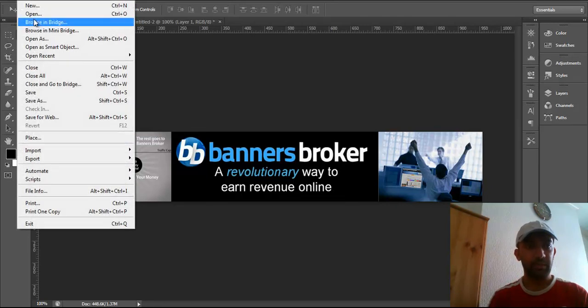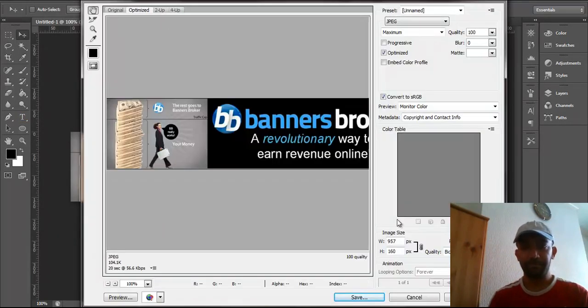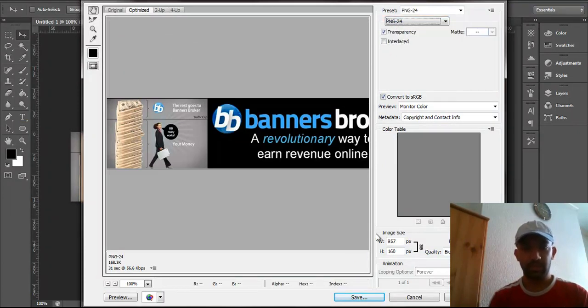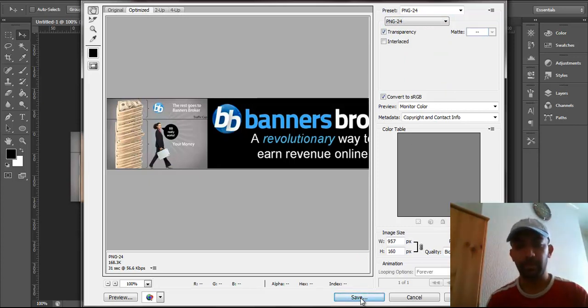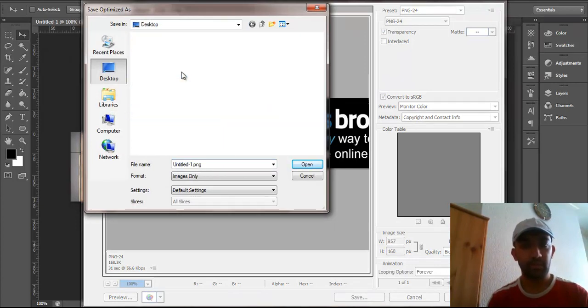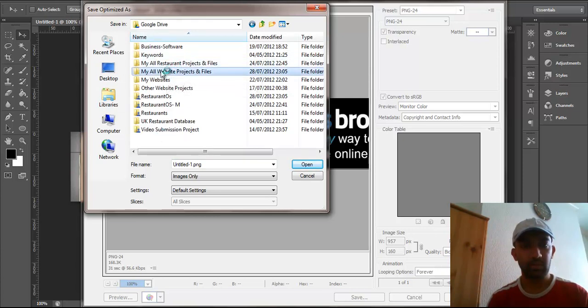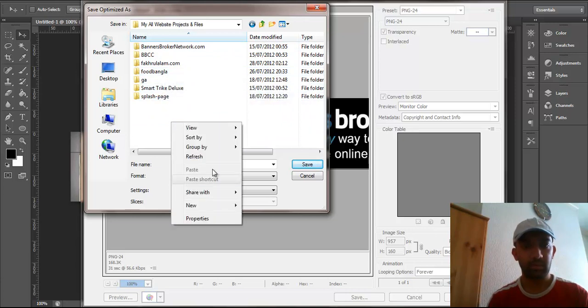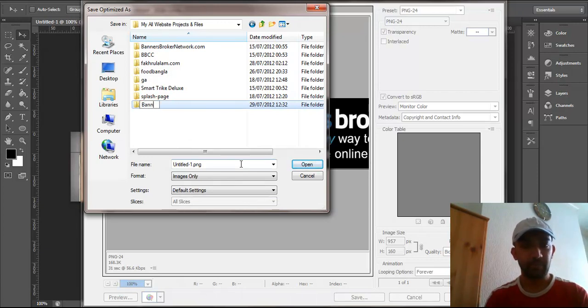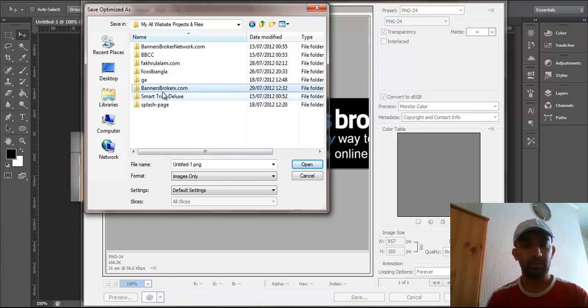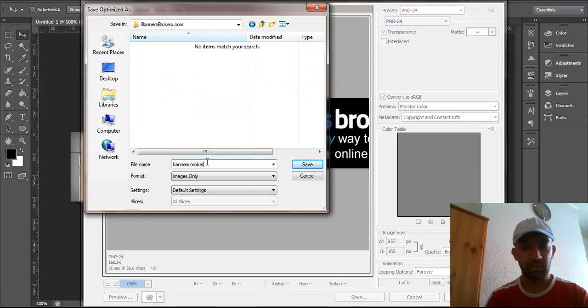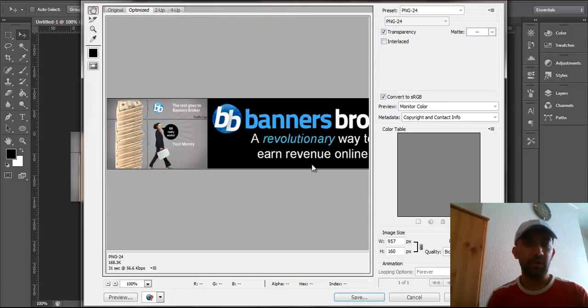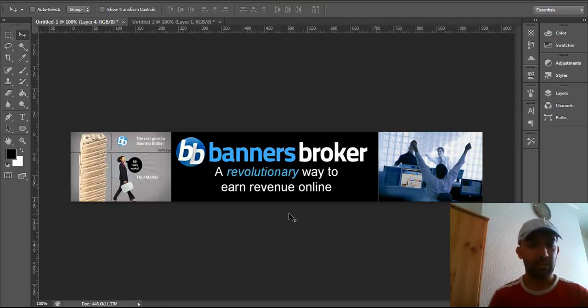Now I will save the header as PNG, save for web. I will just write banners broker header, save. Or you can use this - if you are promoting banners, you can come to my website and you can take a banner.